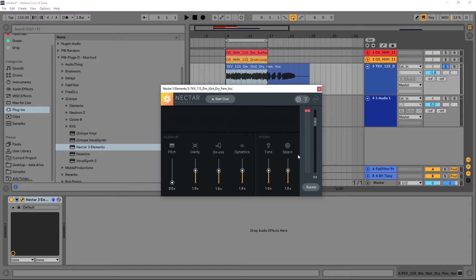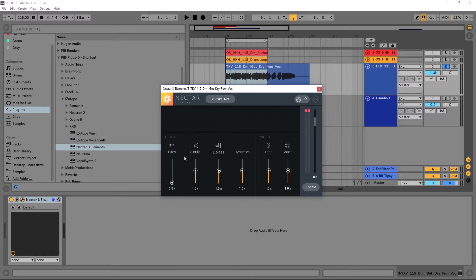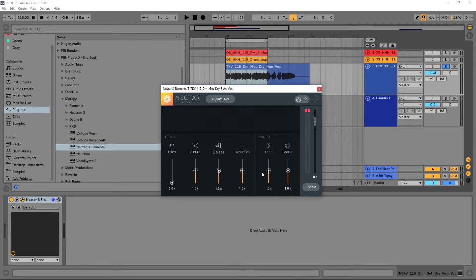There are two main sections: cleanup and polish. We've got pitch, clarity, de-essing, dynamics, tone, and space. Pitch is the pitch correction applied to the vocal — at zero there's none, at two times it's moving the pitch quite a bit. Clarity scales the gain applied to the subtractive EQ bands. De-essing scales the threshold value. Dynamics scales the compressor threshold value. Tone scales the character of the EQ applied to the vocal. When Nectar Elements analyzes the track it makes an EQ curve that best fits the analyzed audio, and you can apply that at one time, two times, or bypass it altogether. Double-clicking any of these will bring them back to their starting points.